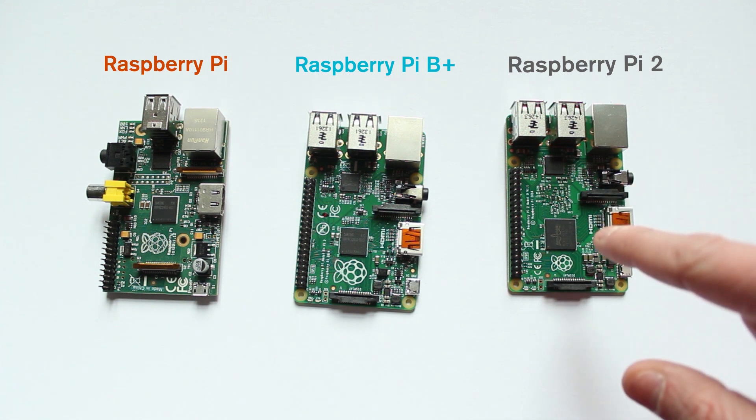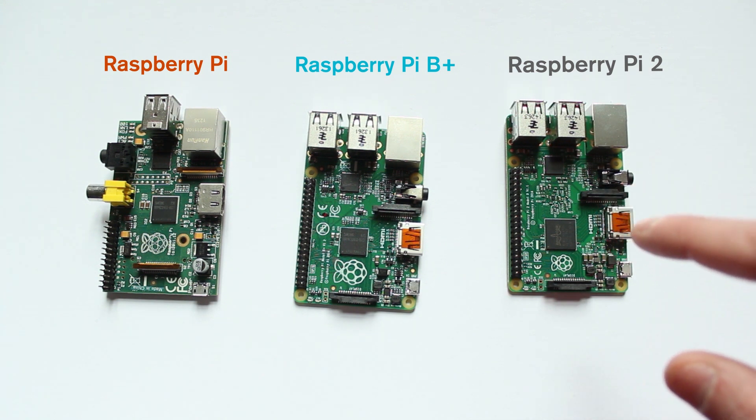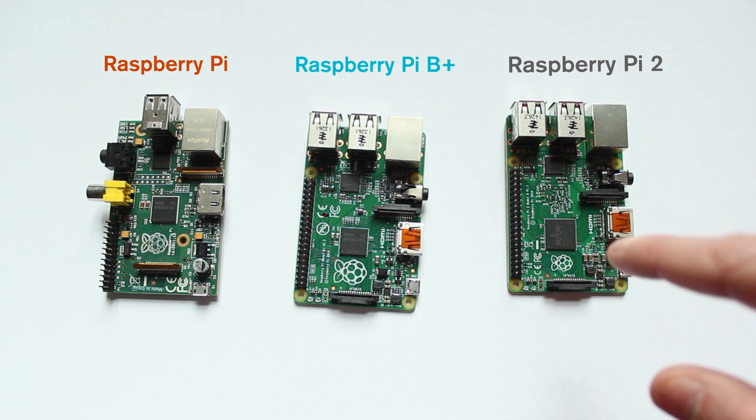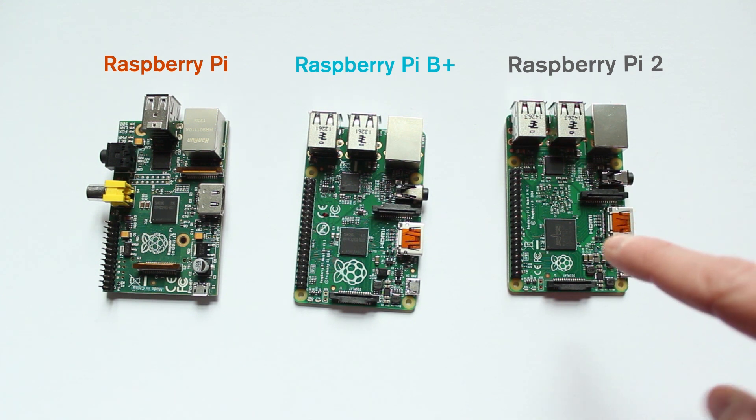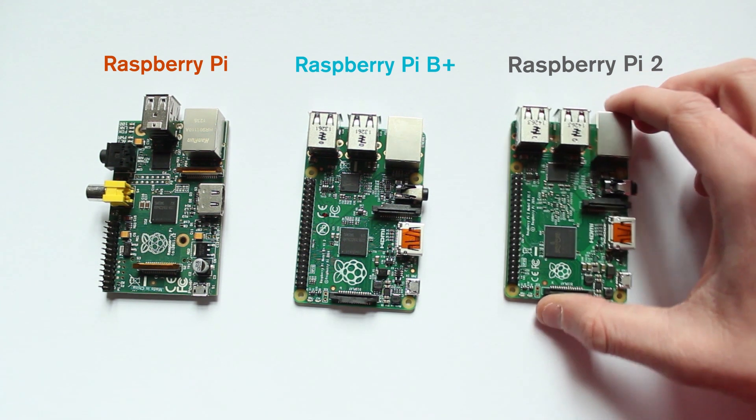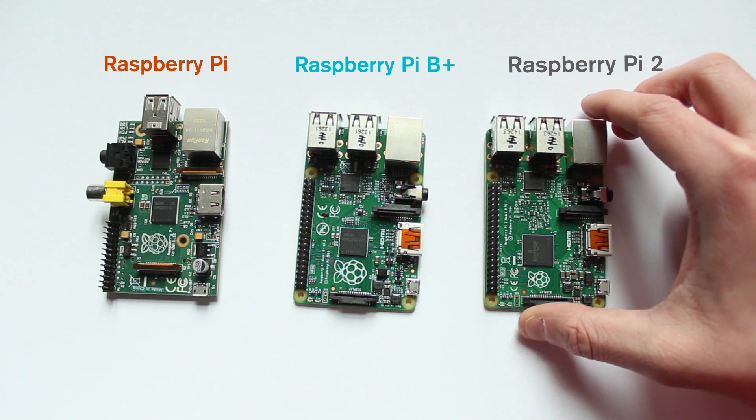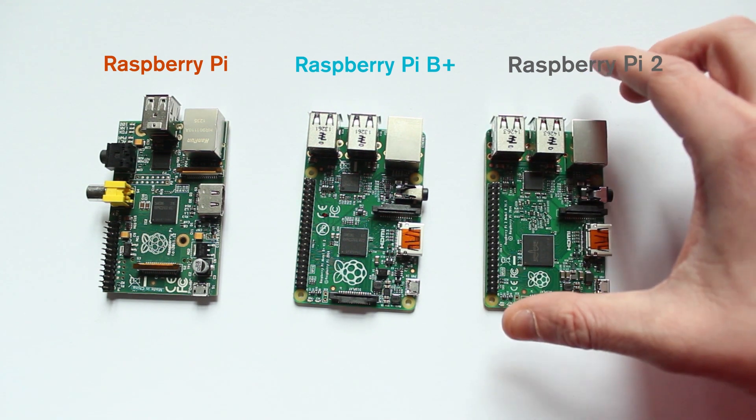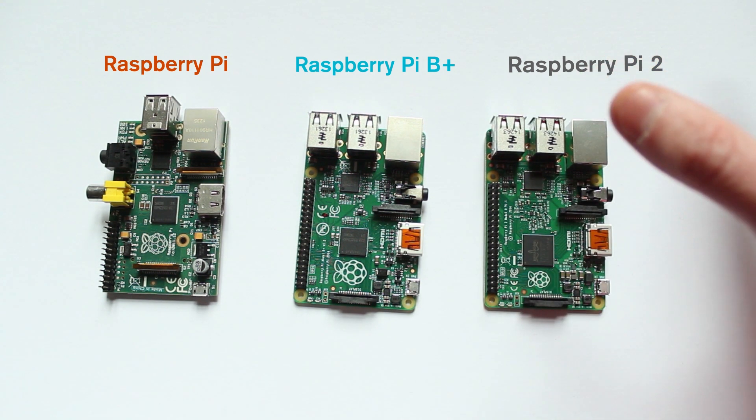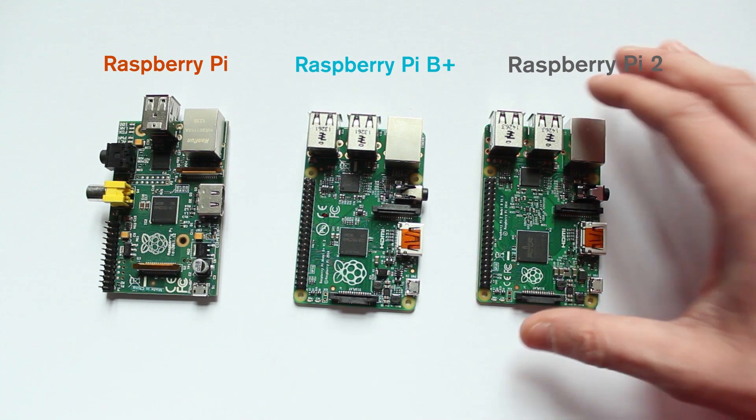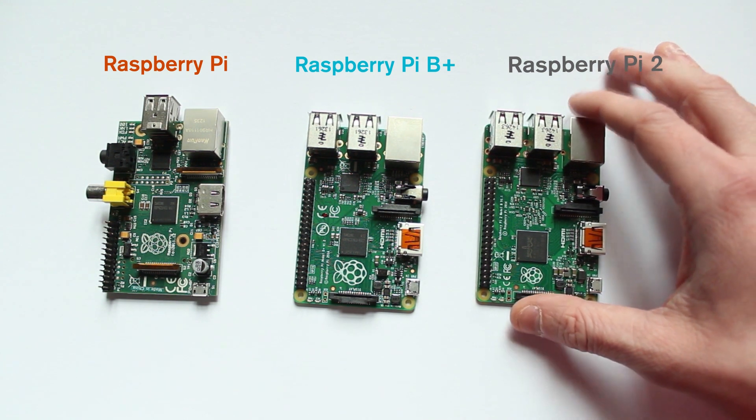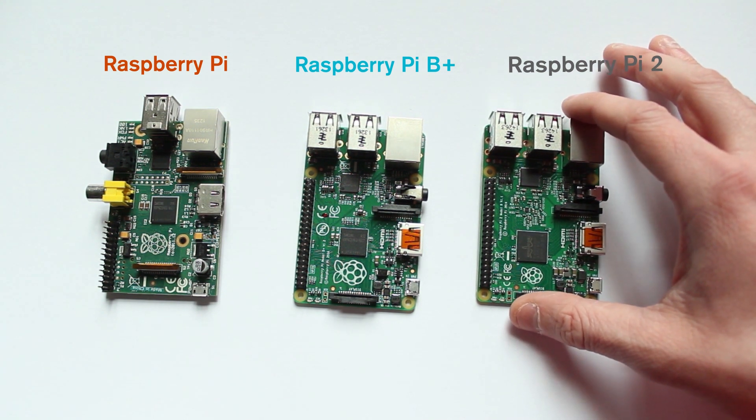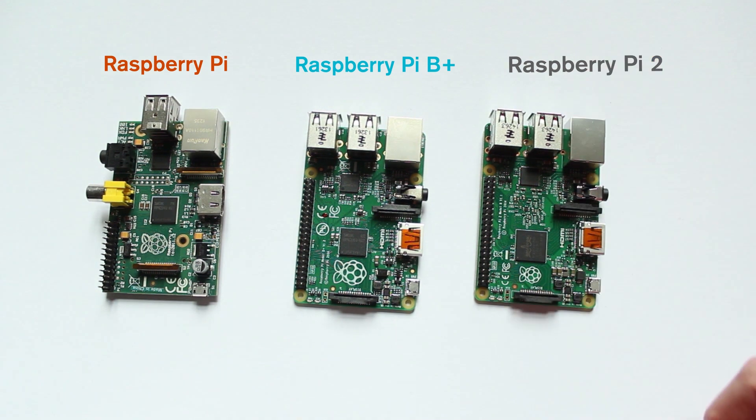It does mean that your operating system is going to run more efficiently in the background when your Python code is running, so it certainly will help. When running things like Minecraft on the Raspberry Pi 2, you're going to find that it runs a lot better, especially if you're playing with friends or something like that. You've got more memory available, and you've got these multi-cores to help your operating system run.